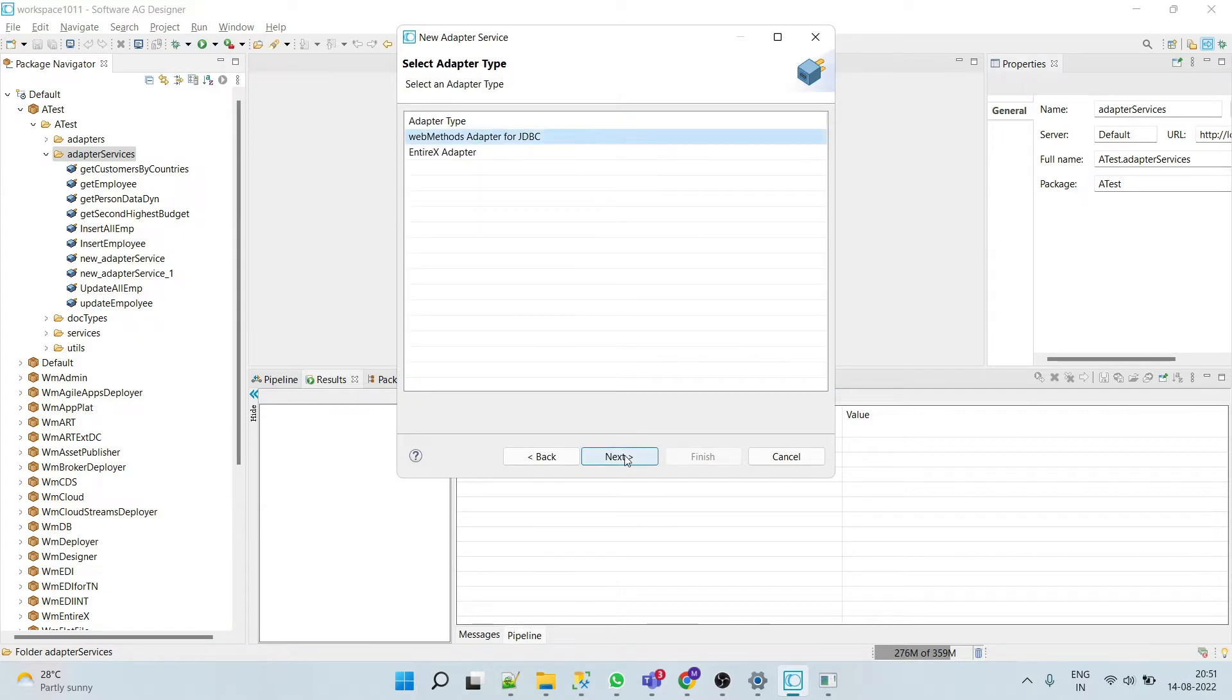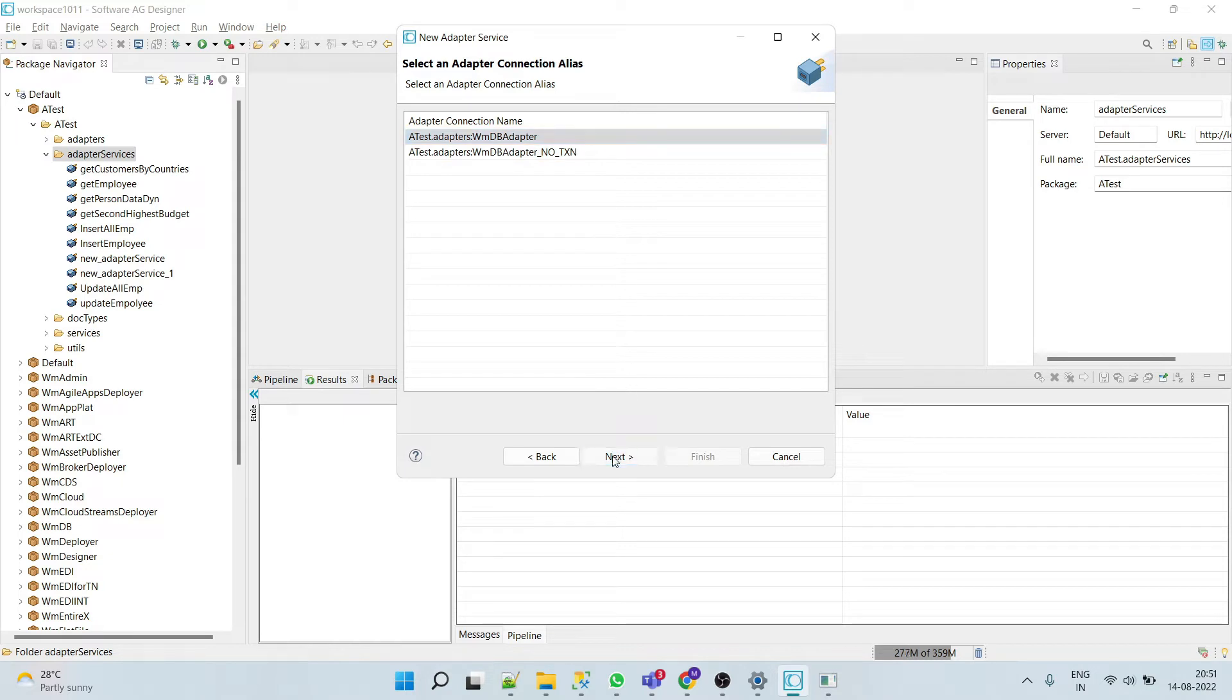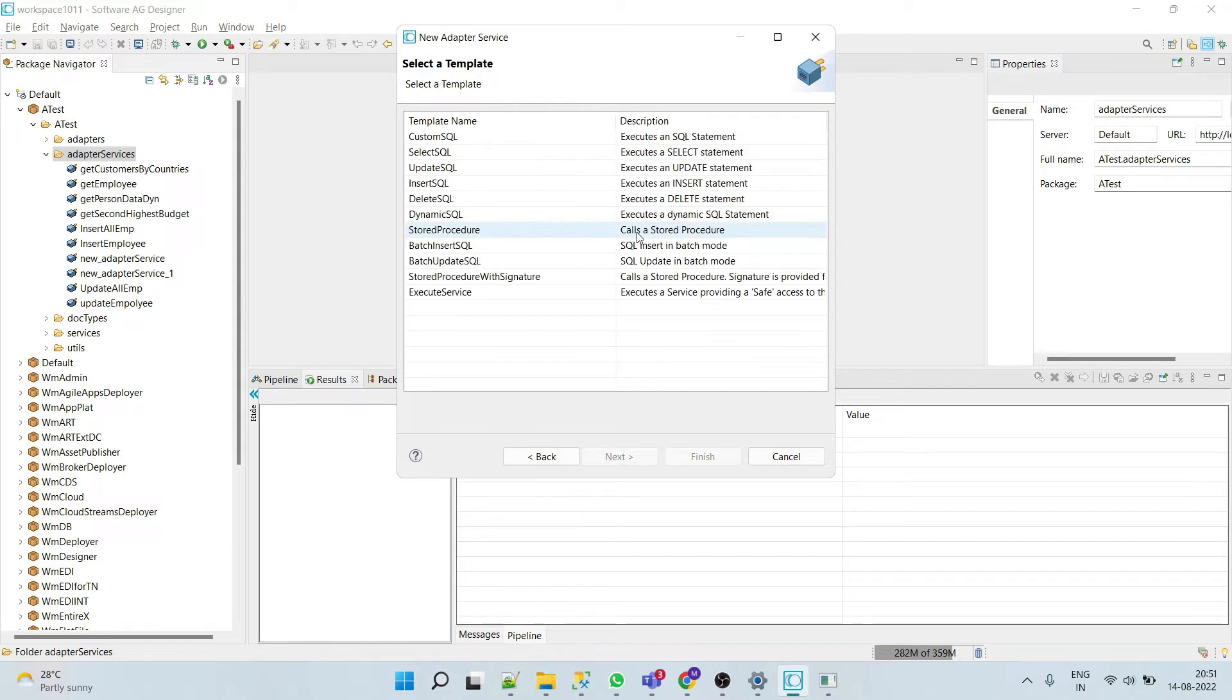Select adapter type, select connection alias, and select stored procedure template.